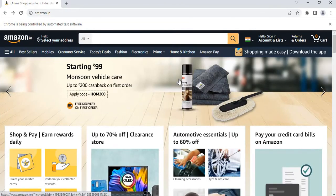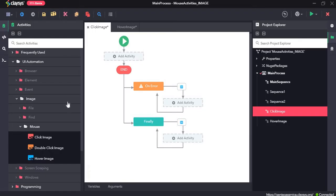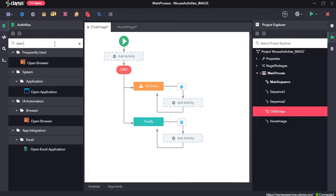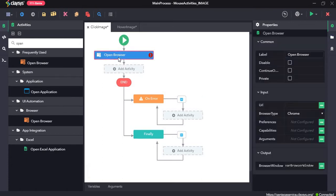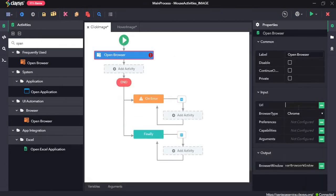Now let's see how these mouse activities work in Genie Studio. I'll drag and drop the open browser activity, provide the URL, then add the maximize activity.